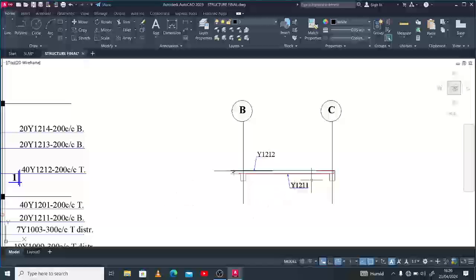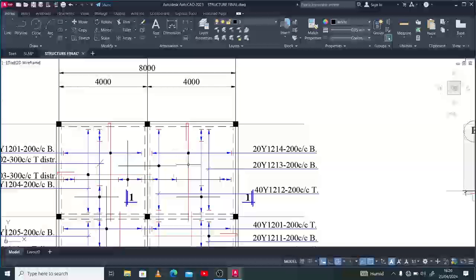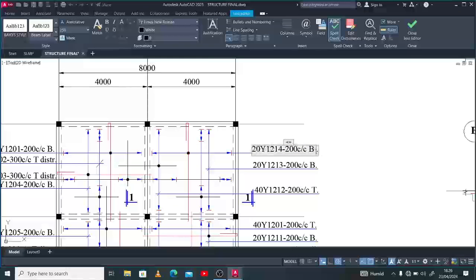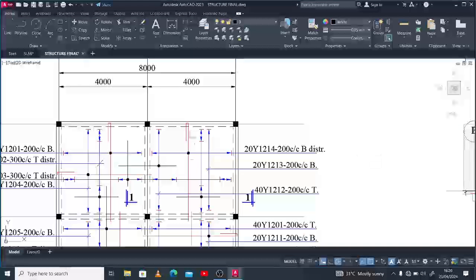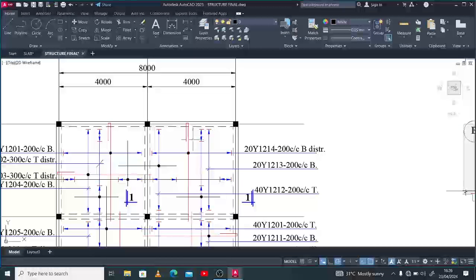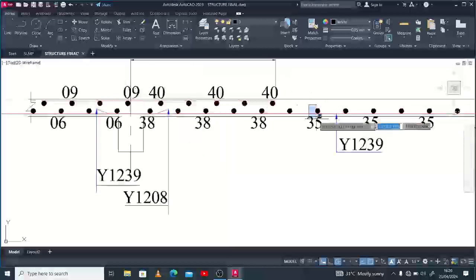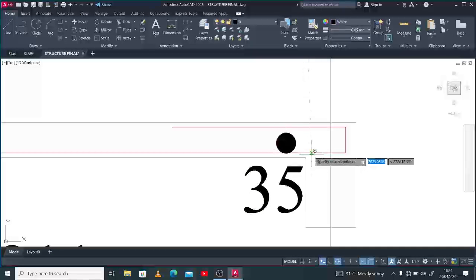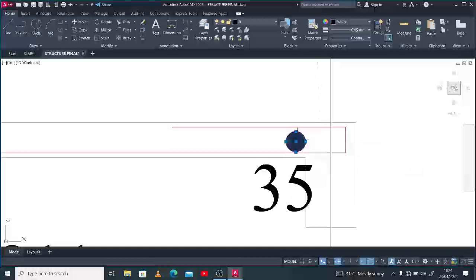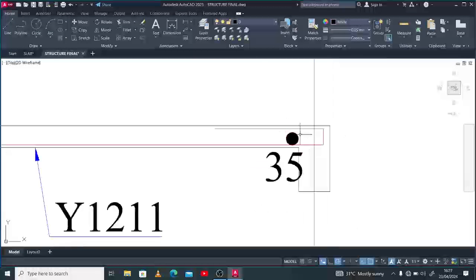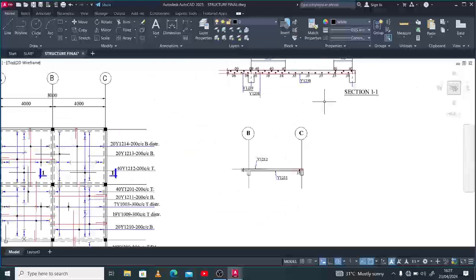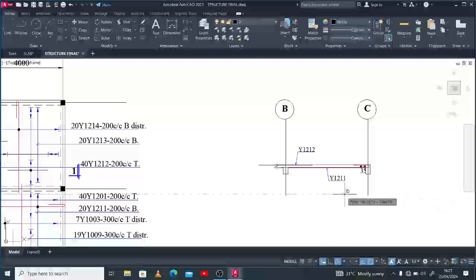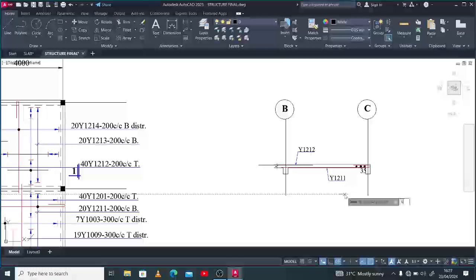What about the distribution reinforcements? We have this reinforcement as the bottom distribution — the B2, as I made mention in the previous videos. So this is B2 or bottom distribution. You want to bring it in like this, creating a circle with an arch inside of it. The spacing is at 200, so you want to create that also at 200 intervals.